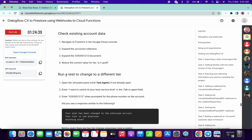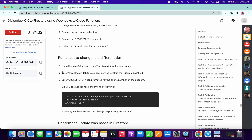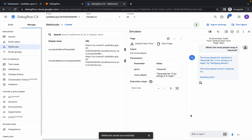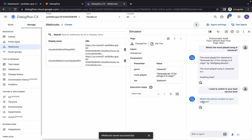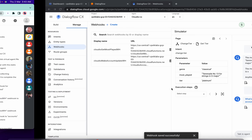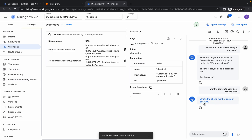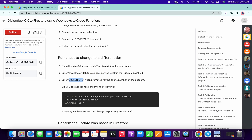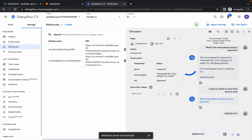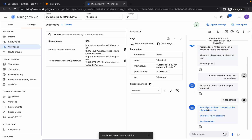In task number nine, you need to run a test to change a different tier. Scroll down to point number two, copy this thing carefully between the inverted commas, paste it over here, and click Enter. It will ask for the phone number of your account — copy this phone number and paste it. You will get the output: your plan has been changed to the Platinum service.